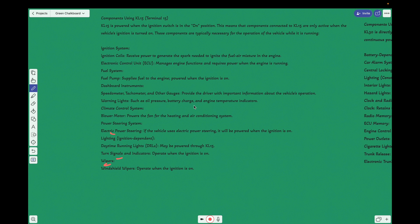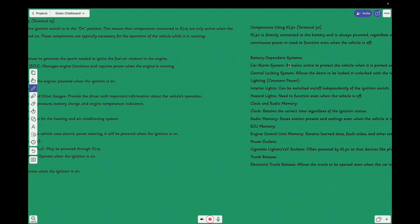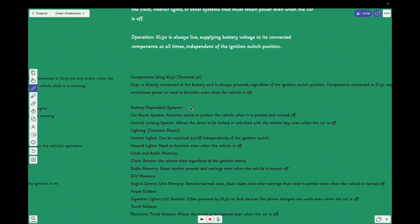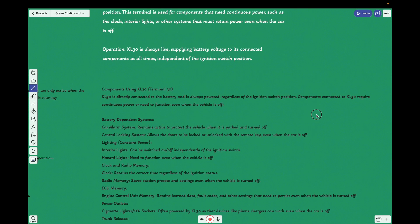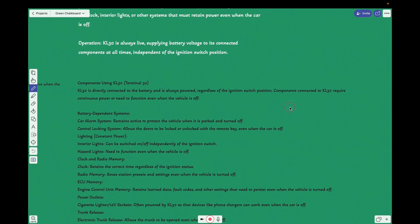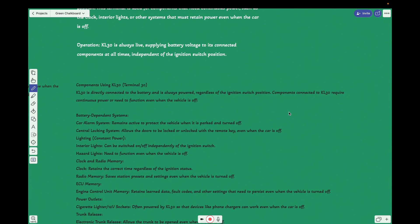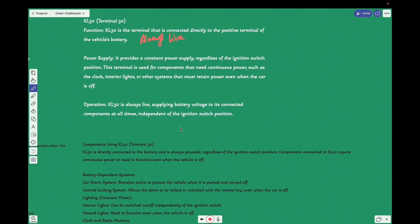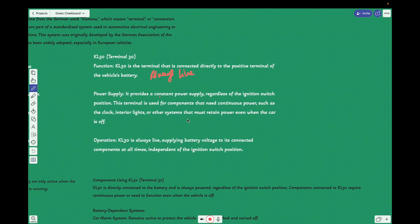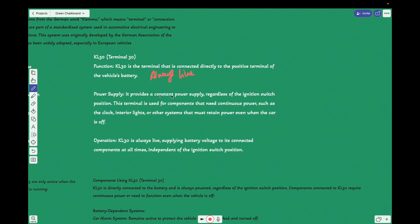Whenever the ignition is turned on, it will be on; otherwise, it will be off. Coming to this KL30, it's an interesting one which is always on, directly connected to the positive terminal. So it will be always on. It provides a constant power supply regardless of the ignition. You turn on your ignition, turn off, that is not a matter. Until unless the battery has power, it gives constant power supply.